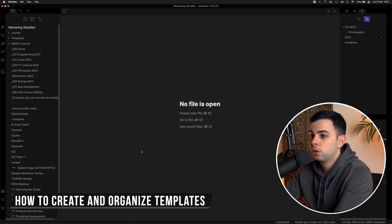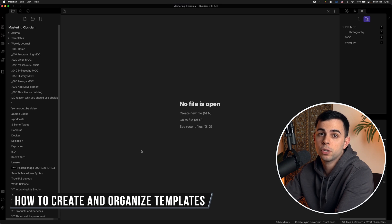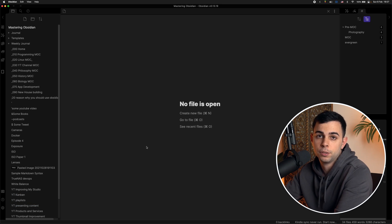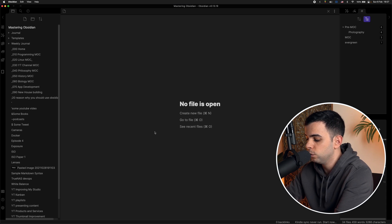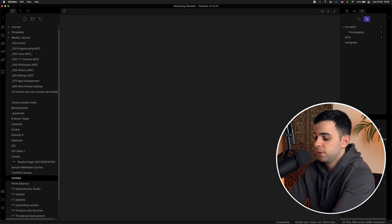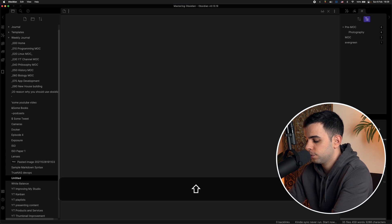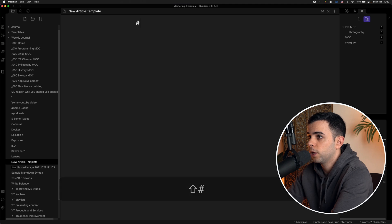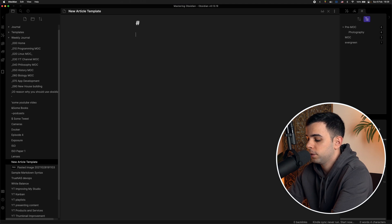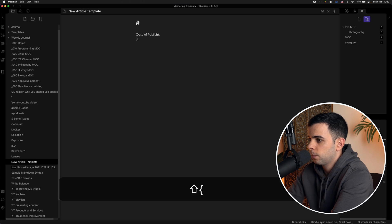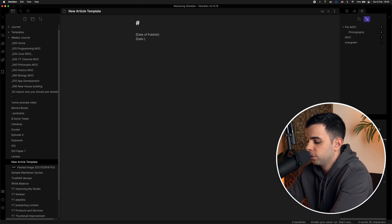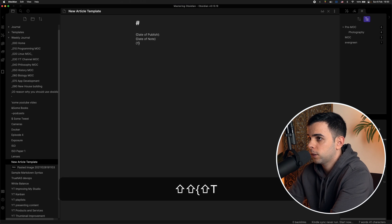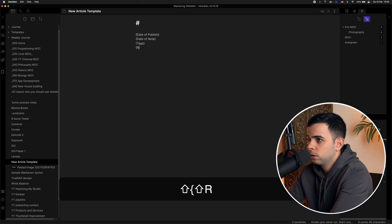So here we are again at our Mastering Obsidian Vault and the first thing we need to do is create a template. And a template is just a note, so we're going to create a new note. And for the sake of this example, let's pretend this is a template for new articles. And then we can do some basic formatting, such as giving it space for a title. And then we can move on to the header and do something like date of publish, then we can do something like the date that you're typing this note. And then what I think are the most important two, which are tags and related.